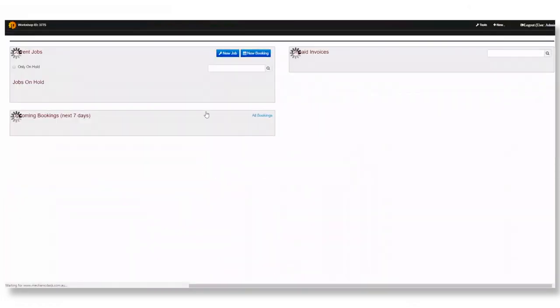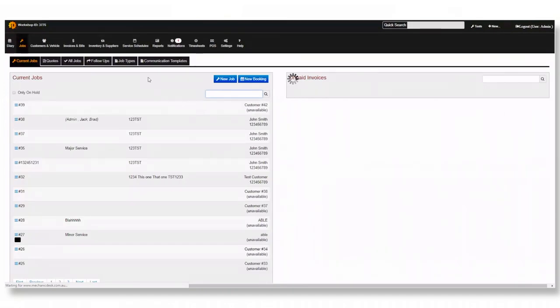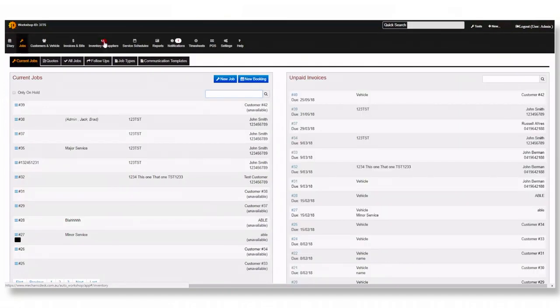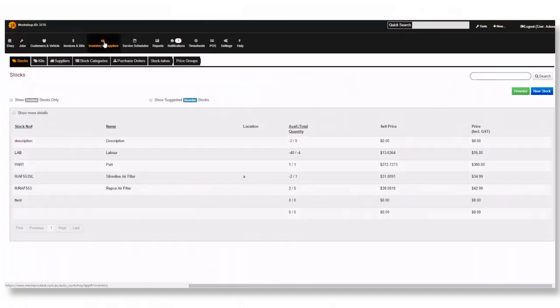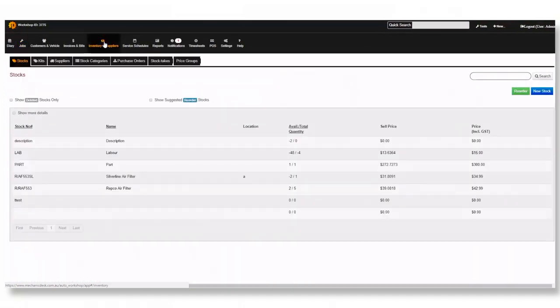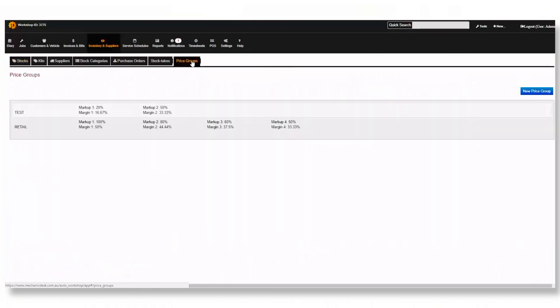First log into Mechanic Desk and go to the inventory and suppliers tab. From here open the price groups tab.